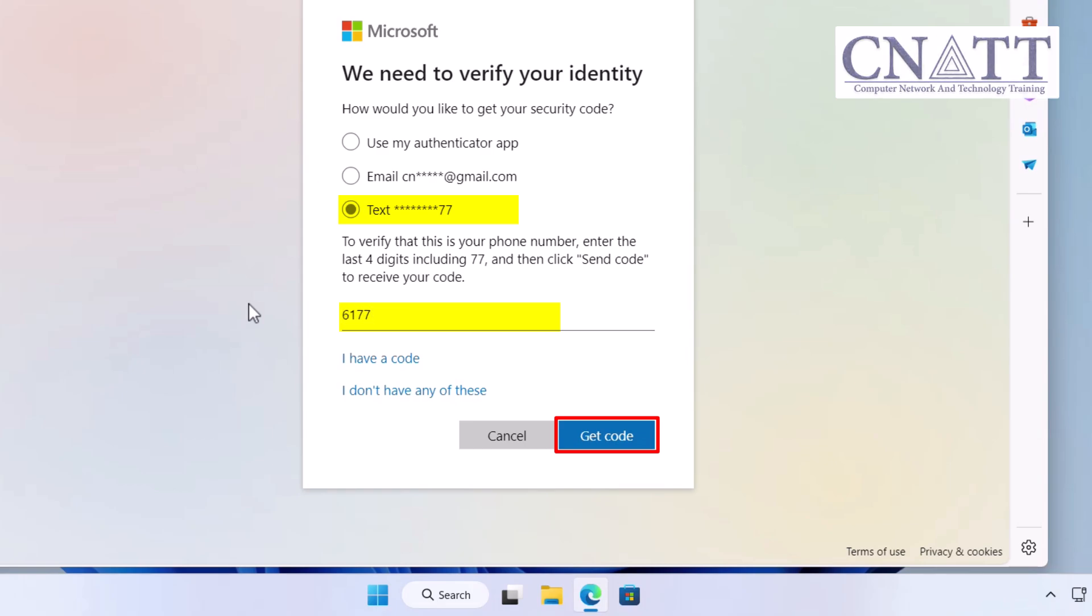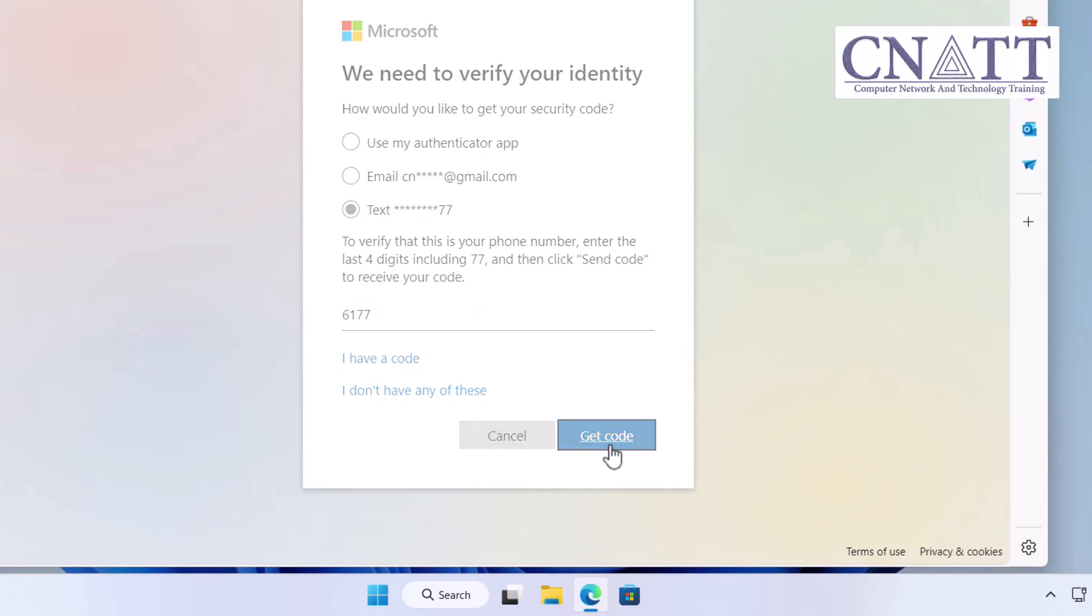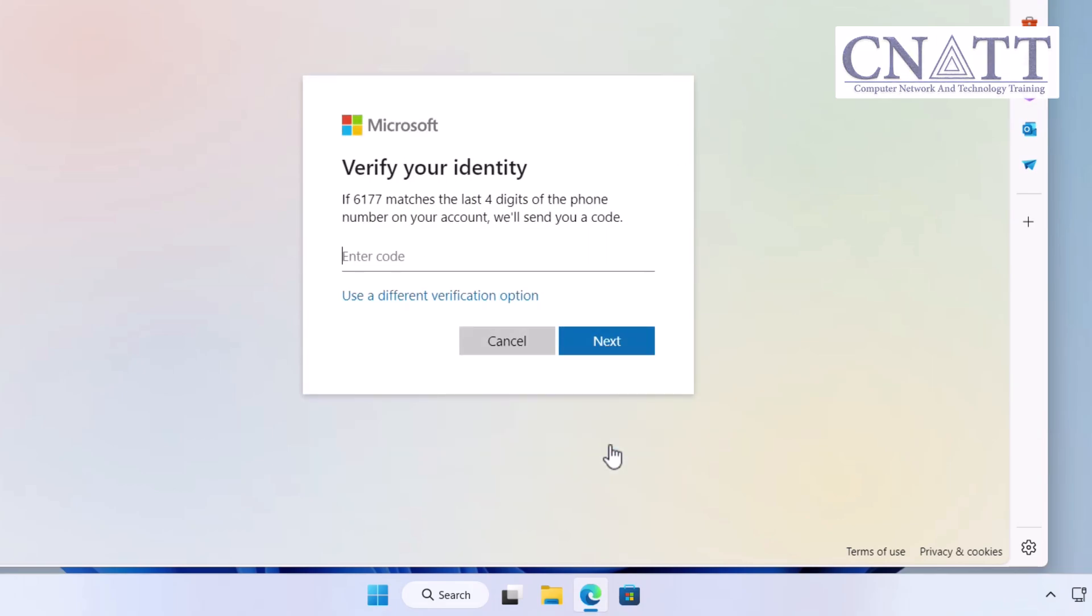For example, if you choose Text Verification, Microsoft will send a code to your phone. Check your messages for that code, enter it on the verification page, and click Next.